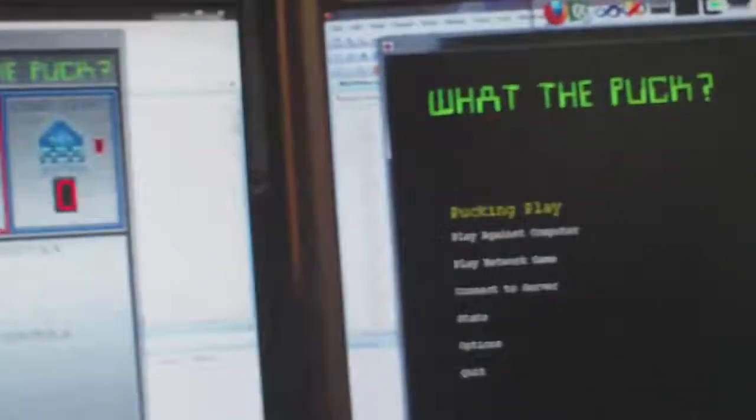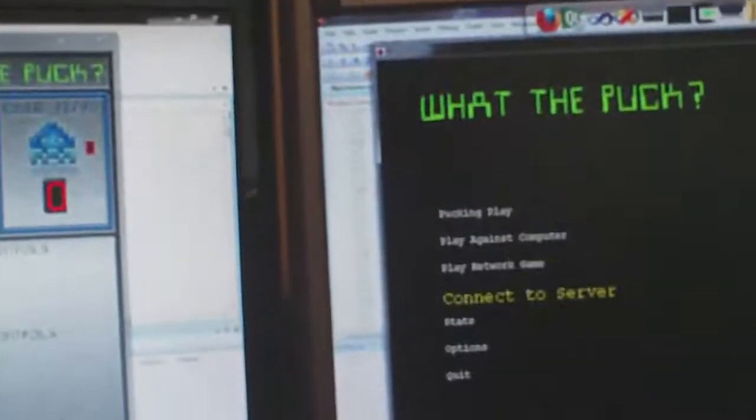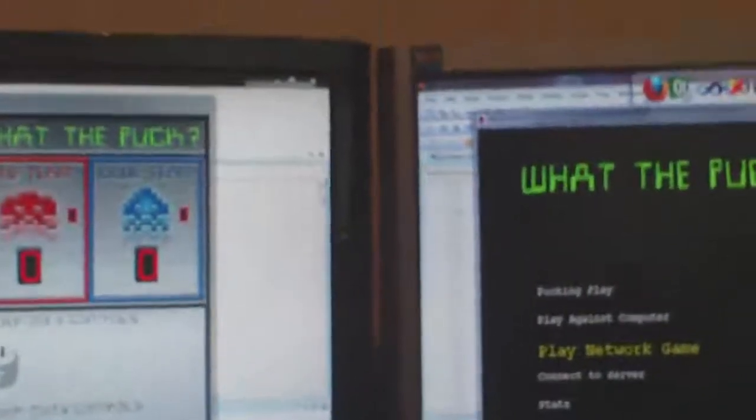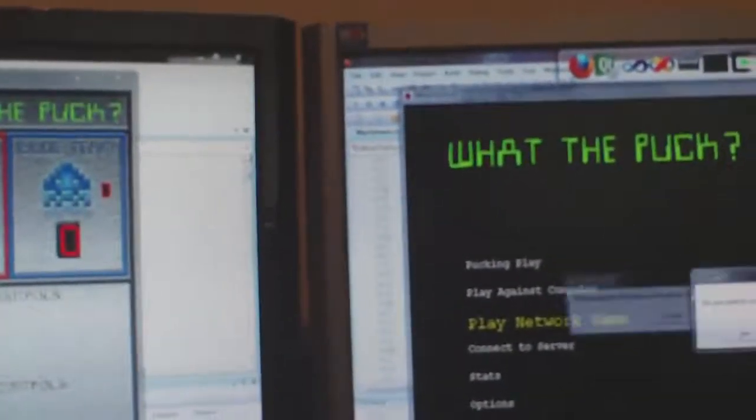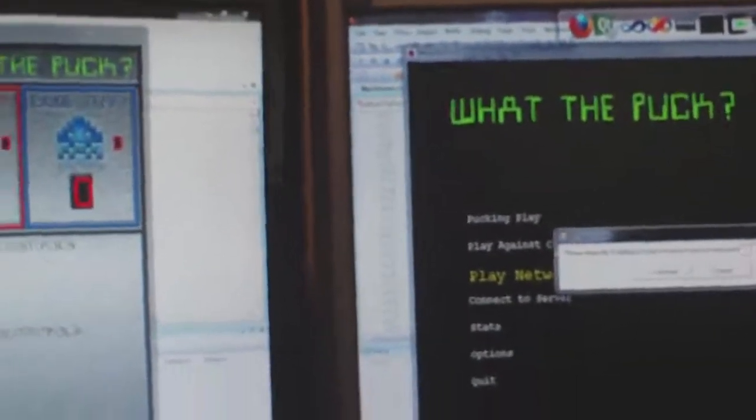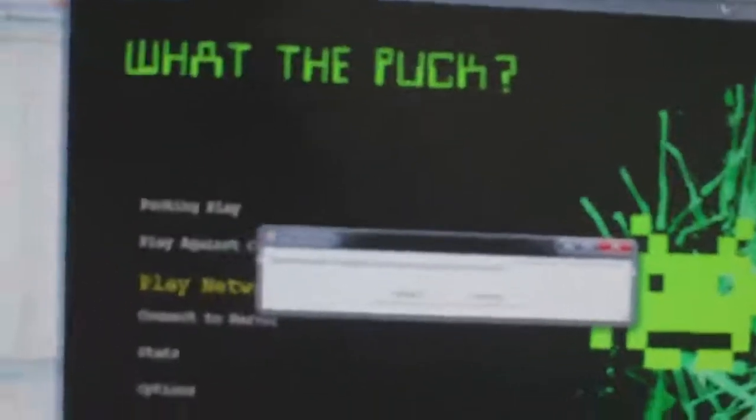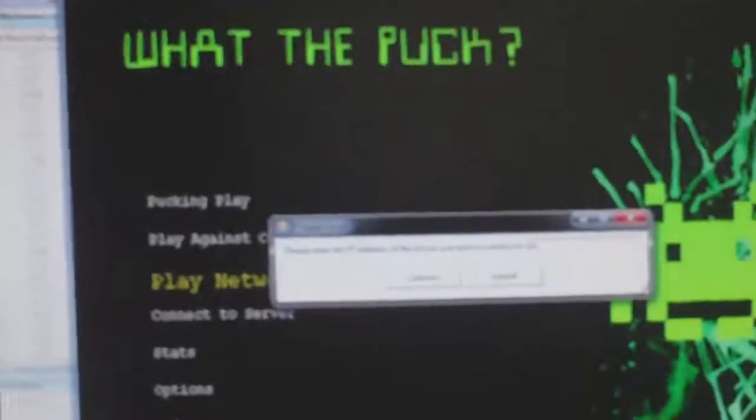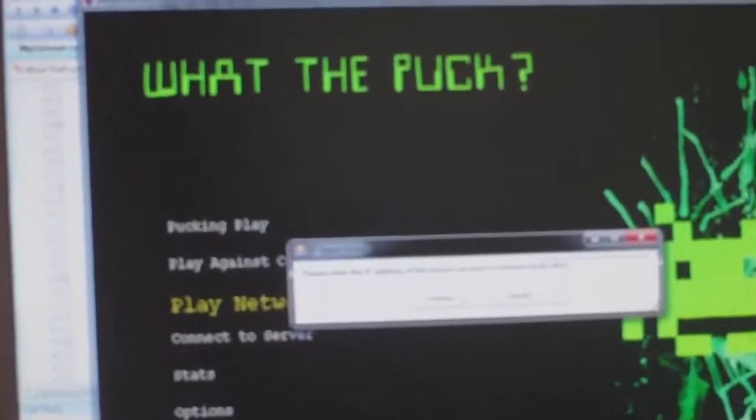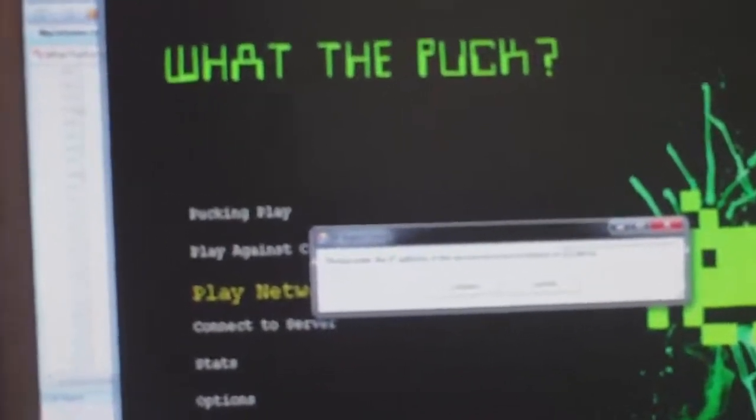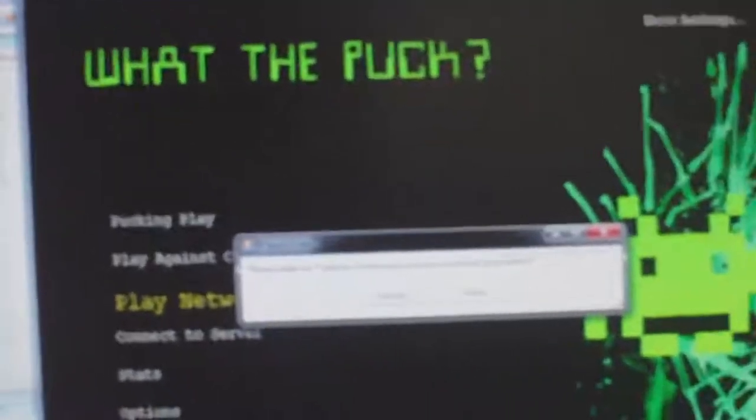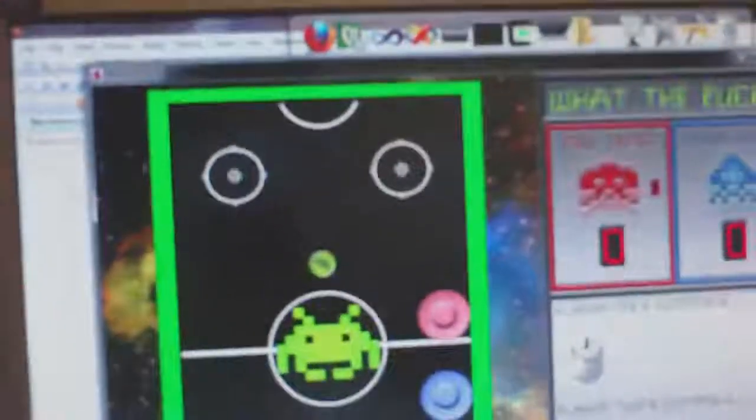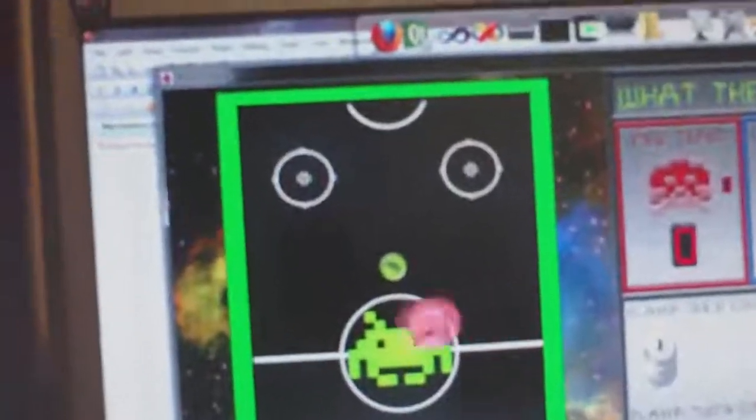So yeah this is the first client set up and it's actually in the game already. I didn't have a chance to open the other one but yeah. I'll go down to play networked game. Do you want to act as a server? Nope. And then you have to type in the IP address that you want to connect to. So I'll just type in localhost which is 127.0.0.1.